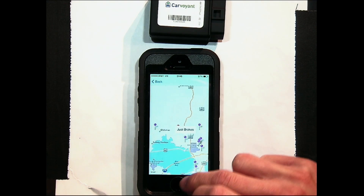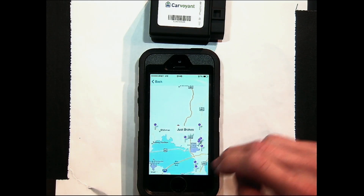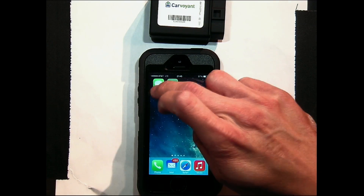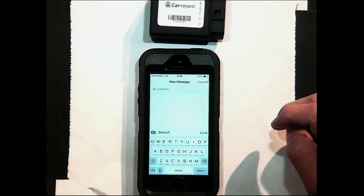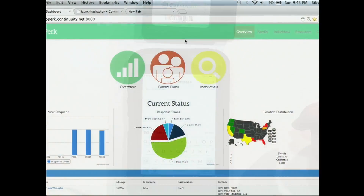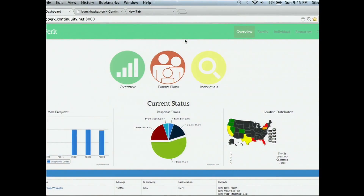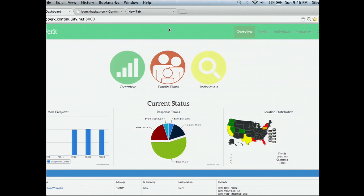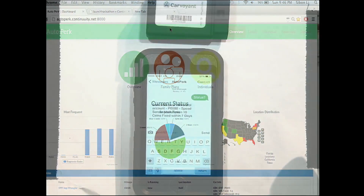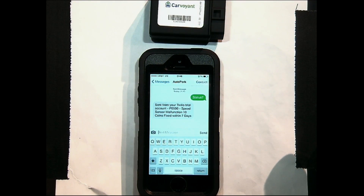It's a smartphone application, but we also use the Twilio API, so this is available for any phone with SMS features. You text in 'status,' Twilio gets back to you and says what the issue is. As soon as you confirm what that problem is, we can then check that and give you loyalty points to support this endeavor.